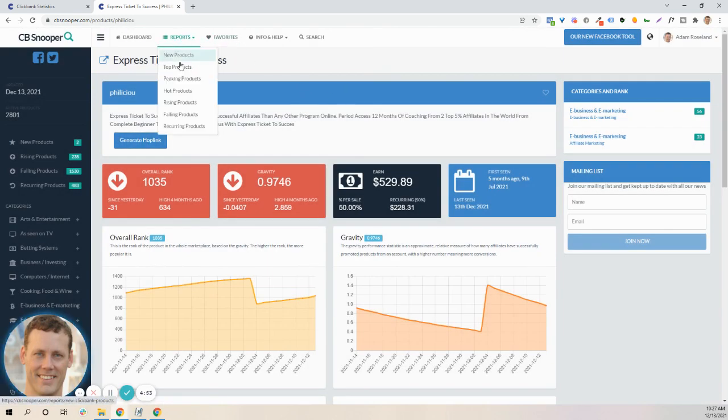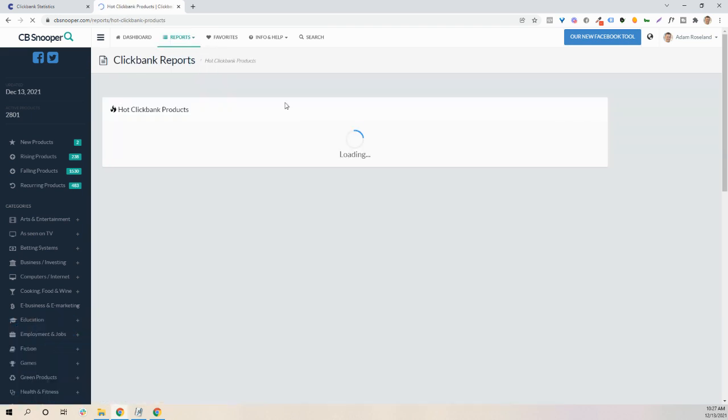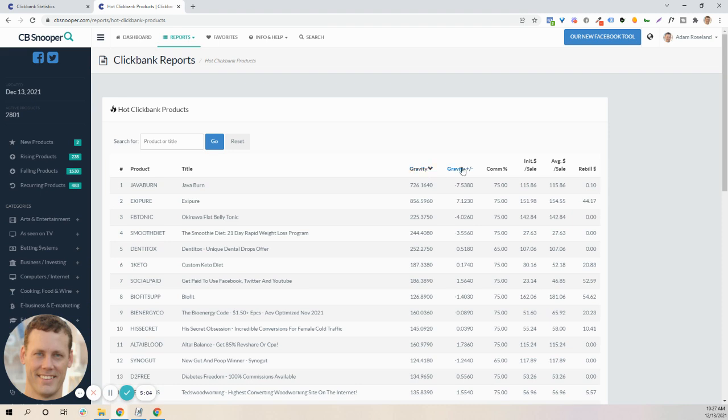Report button is really going to be those rising, falling, recurring. It's all the same thing. Hot products just tells you exactly what's really crushing it right now, what's not. So I thought this was a pretty cool little tool.